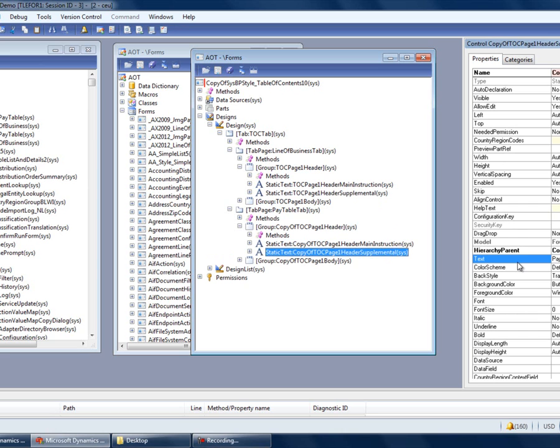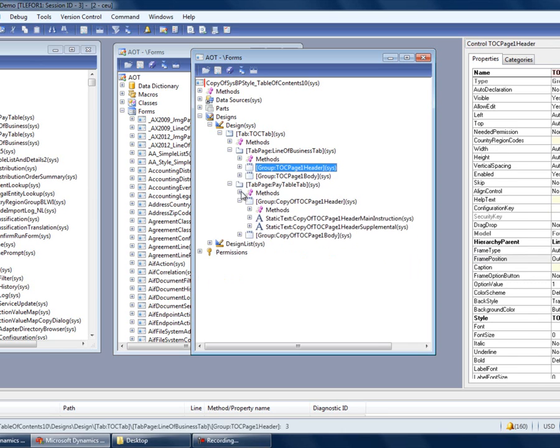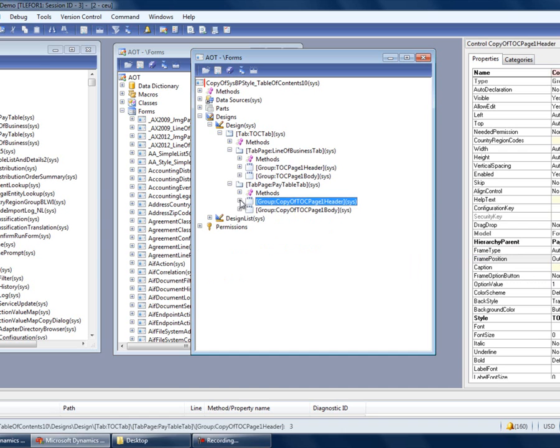Now that we've prepped our form, let's populate the tab pages. The content for each of the tab pages will be based on a data source, so let's copy over our data sources first.